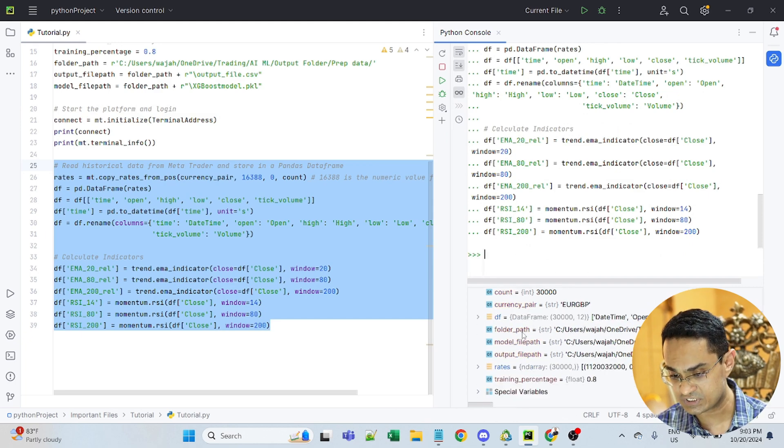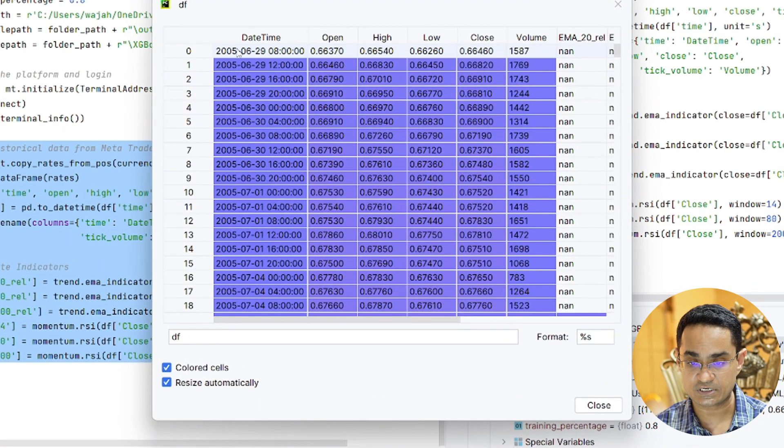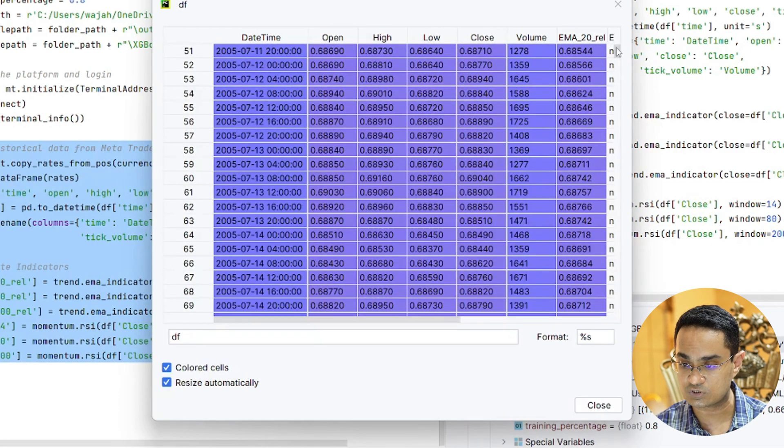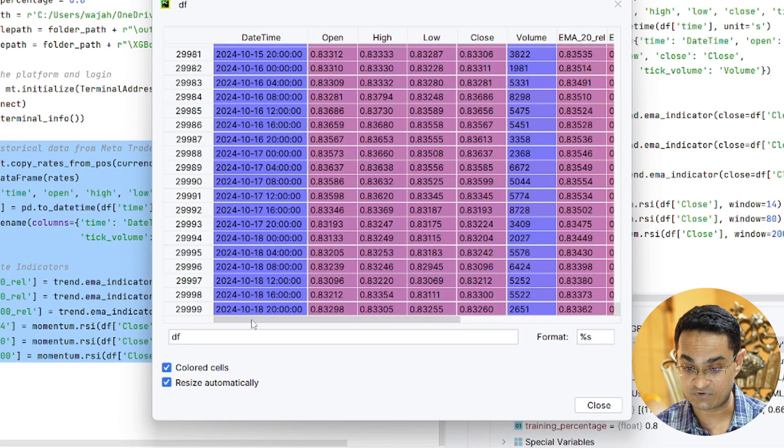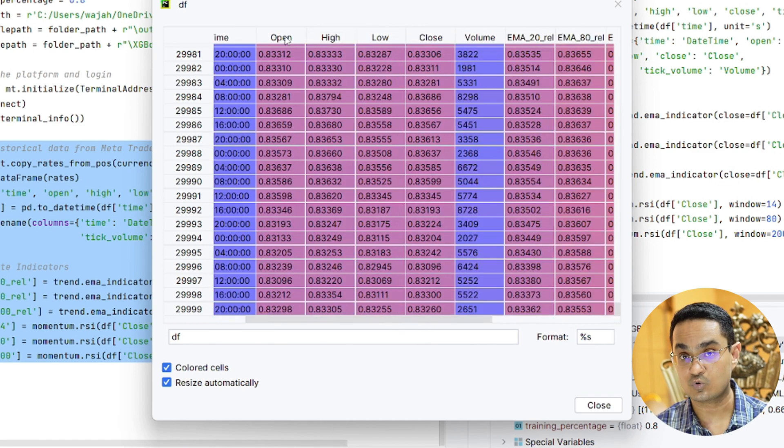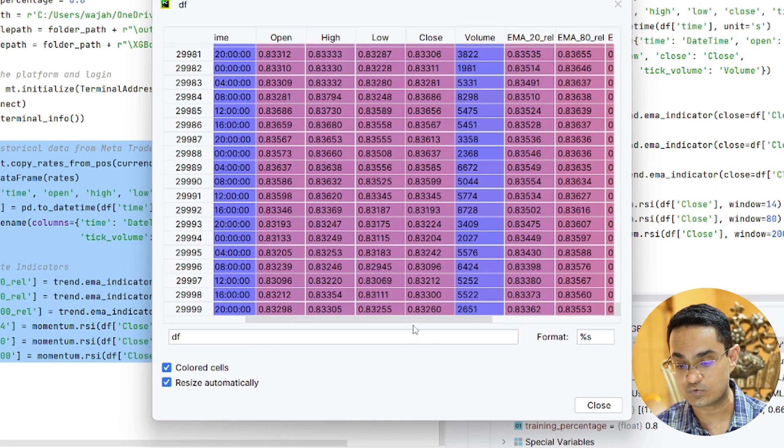As you can see here, I have this data frame which has all the data from 2005 all the way till 2024. And not only do we have all the regular values like open, high, low, close, volume columns.